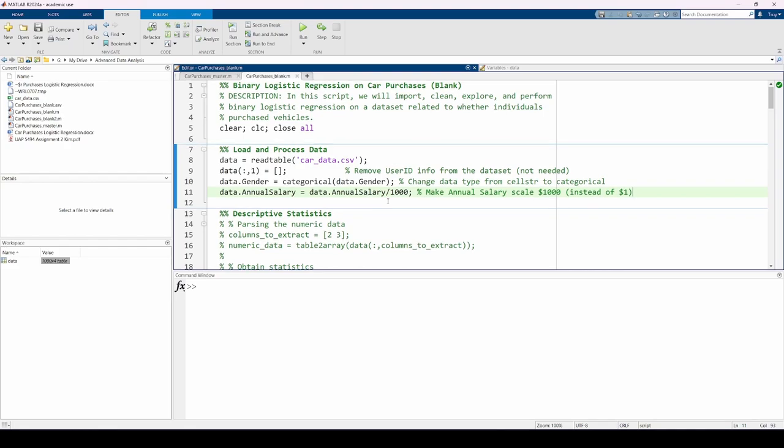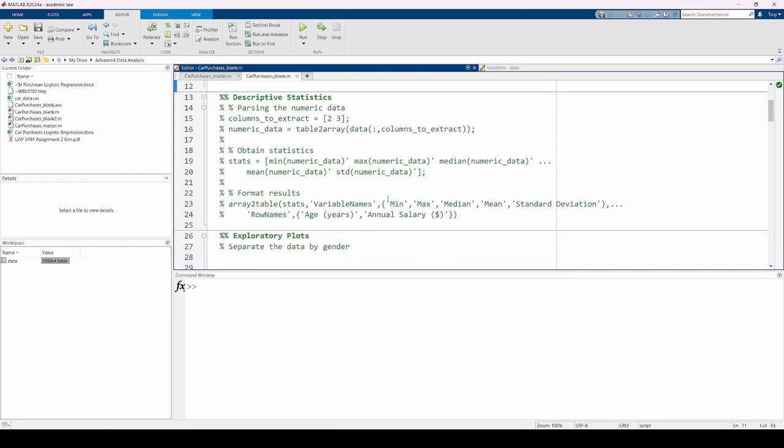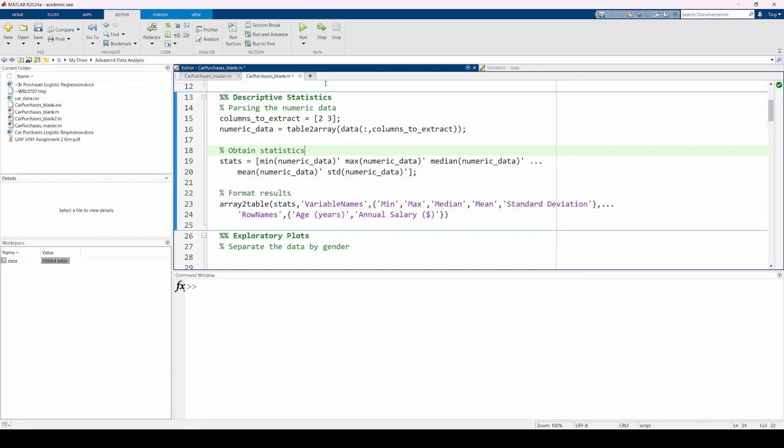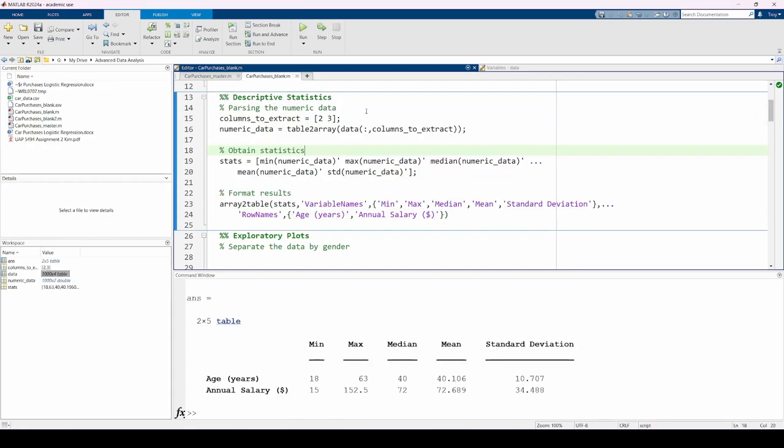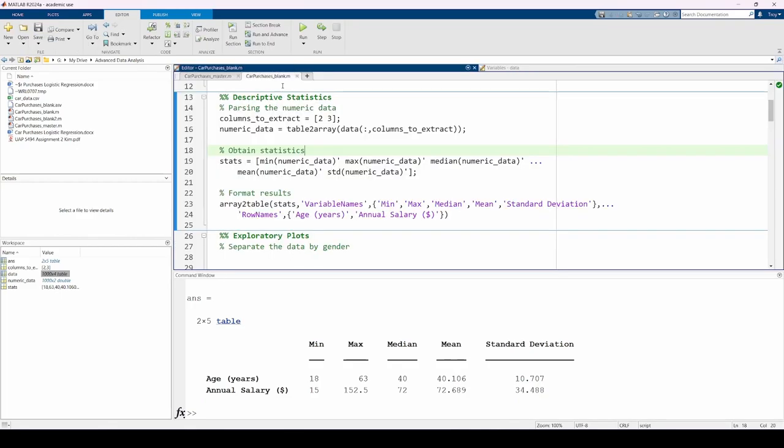The next section of the script is already filled in to save some time. Here, I'm extracting the second and third columns of the data table, which are the age and annual salary. I'm also converting these entries from a table data type to a double data type. This is because the summary statistics functions I invoke here work best with doubles instead of tables. Then, I obtain the summary statistics and print it to the command window. We can see that there's a wide spread of each variable, which reflects the study population's diverse demographics.